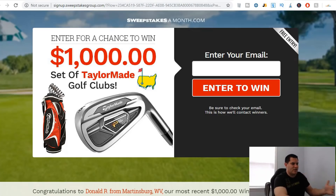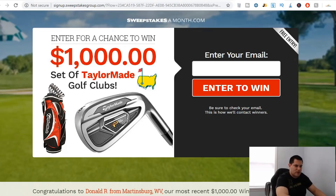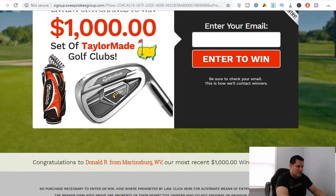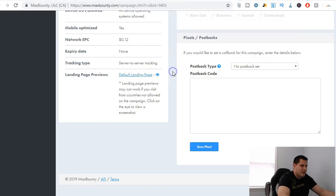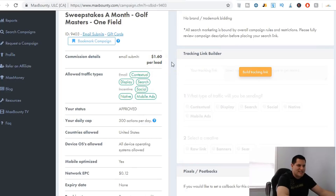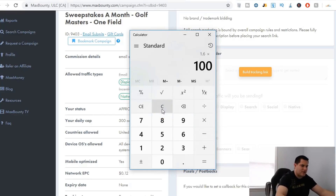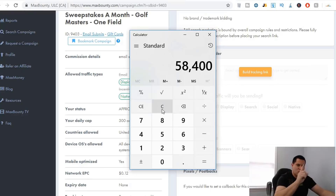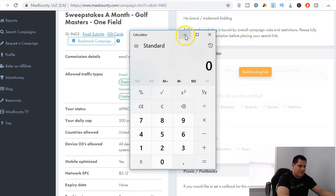The Masters landing page says: 'Enter for a chance to win a thousand dollars or a thousand-dollar set of TaylorMade golf clubs — enter your email address to win. No purchase necessary to enter.' All they have to do is put in their email address and you make a dollar sixty per lead. Let's do the math: each person earns a dollar sixty per day times 100 people times 365 days equals about $58,000. Times five percent, you make about $2,900 over the course of a year.